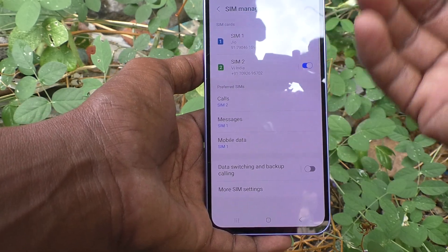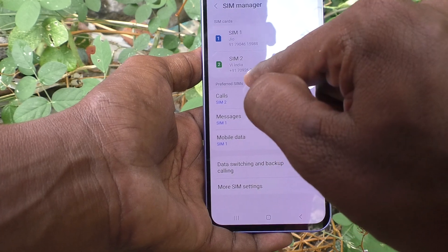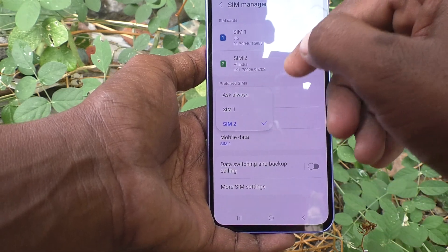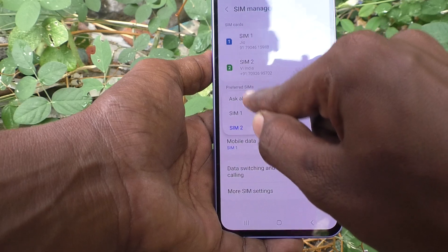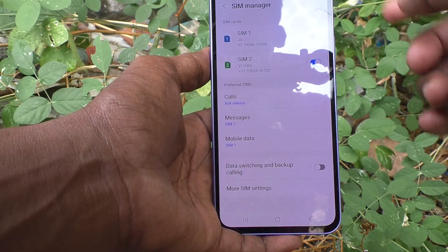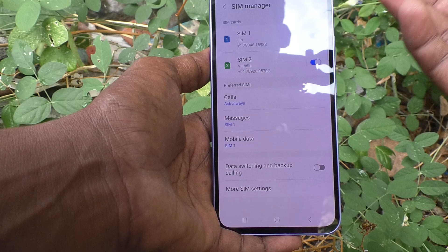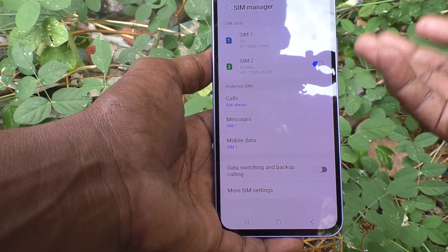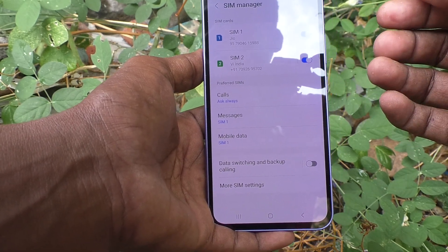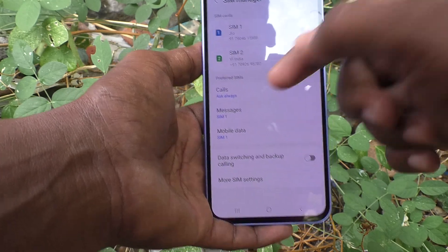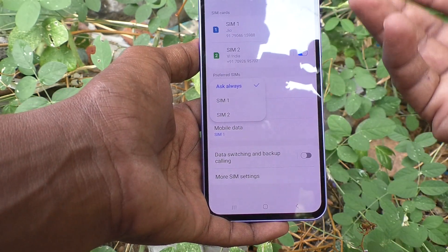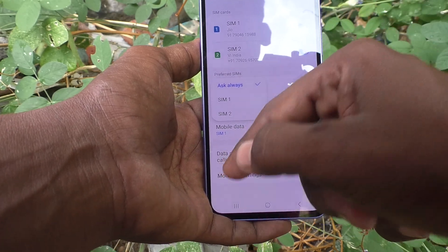If you want to confirm before calling, go to 'Ask Always'. When you are dialing a particular number or contact, your phone will ask whether to go with SIM 1 or SIM 2. You can decide yourself which SIM to use for your call. It is better to use the frequently used SIM — if you are using SIM 1 frequently, use SIM 1.